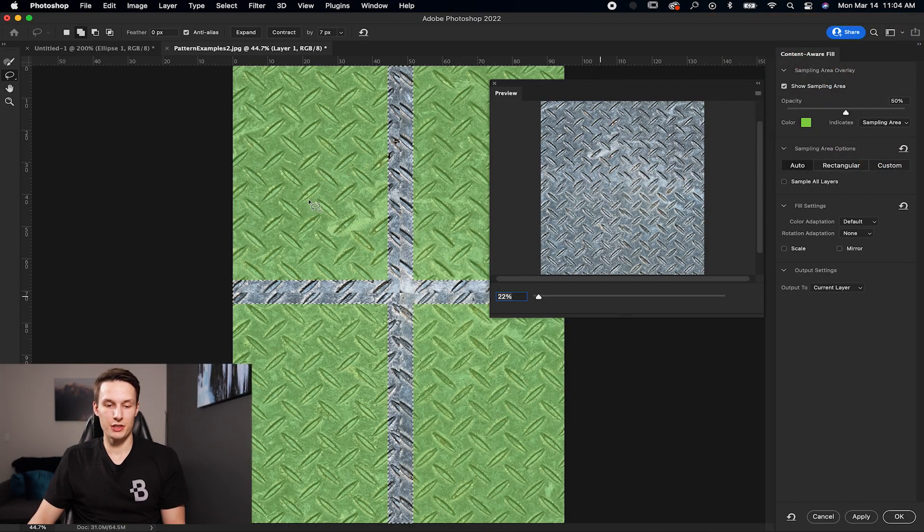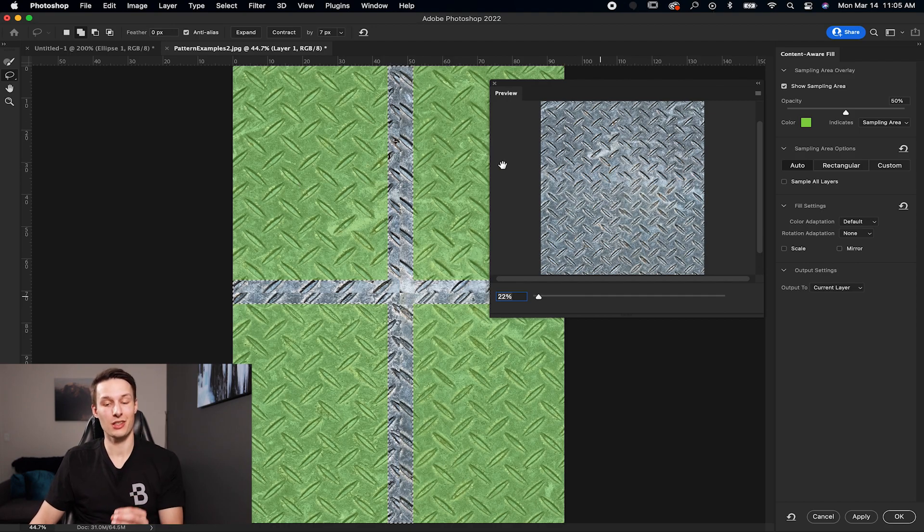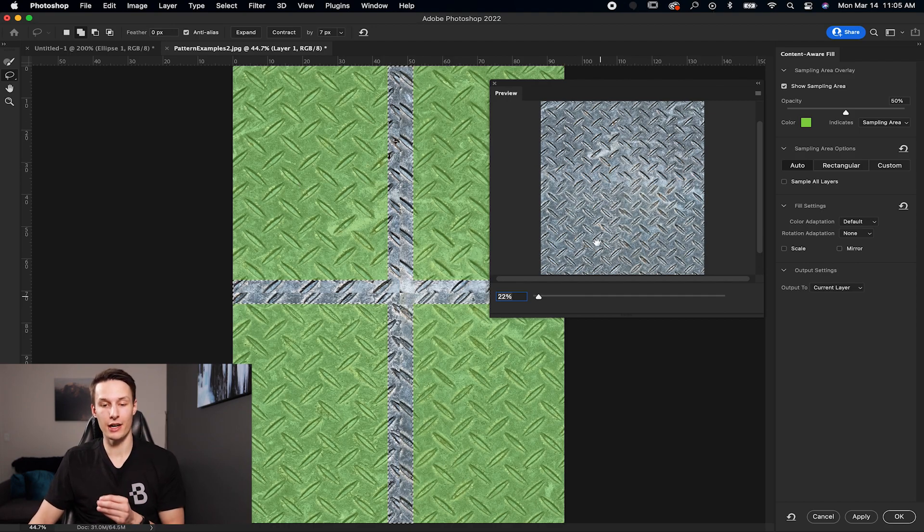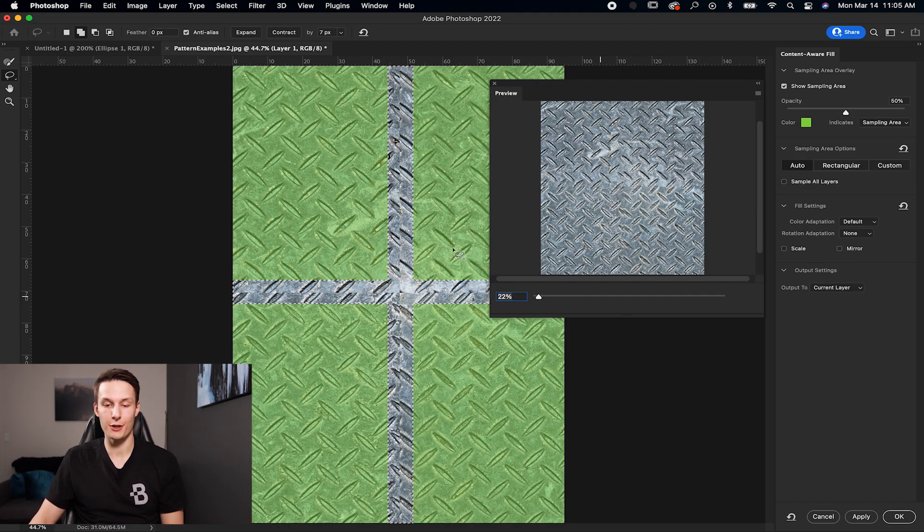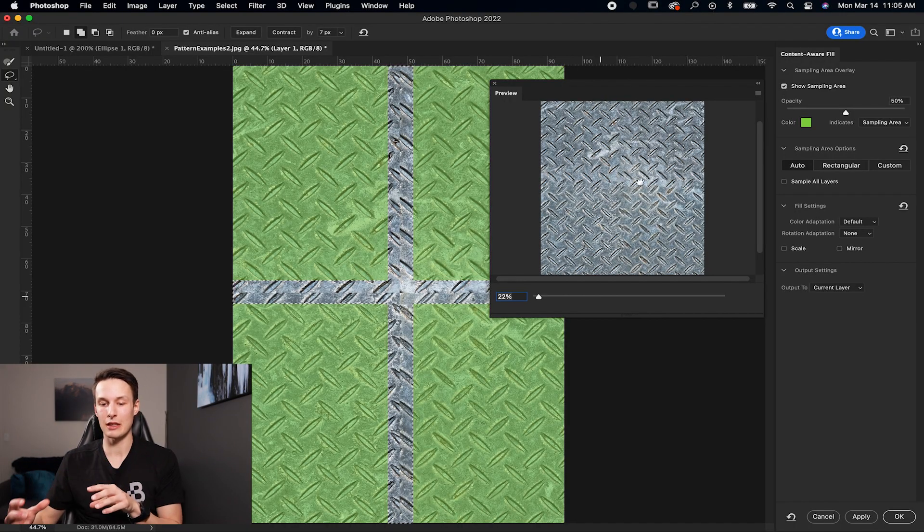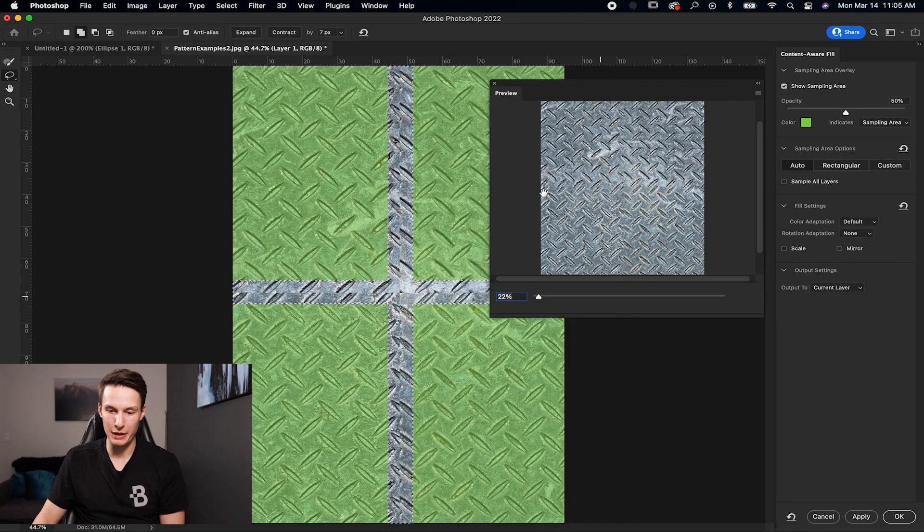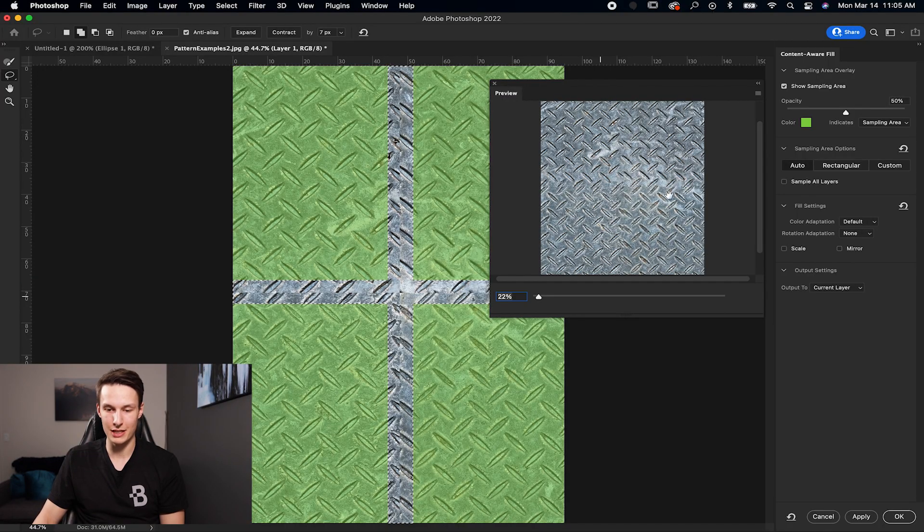Now here in Content Aware, anything that is green will be used as a sample to replace your selected area. And then the preview is right here. The problem with this pattern is that there's a lot of textures that need to be aligned. So it does an okay job, but there's like some repeating things that we need to get rid of.